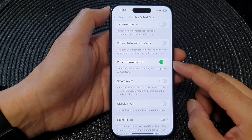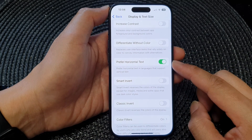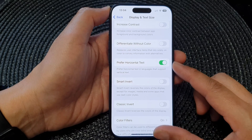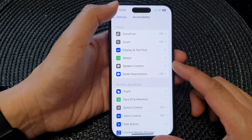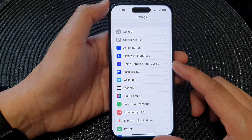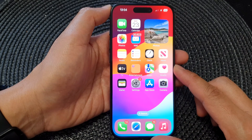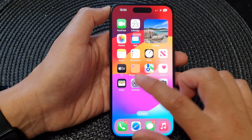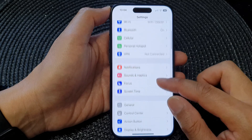In this video we're going to take a look at how you can enable or disable Prefer Horizontal Text on the iPhone 15 series. First, go back to the home screen by swiping up at the bottom of the screen, and from the home screen tap on Settings.